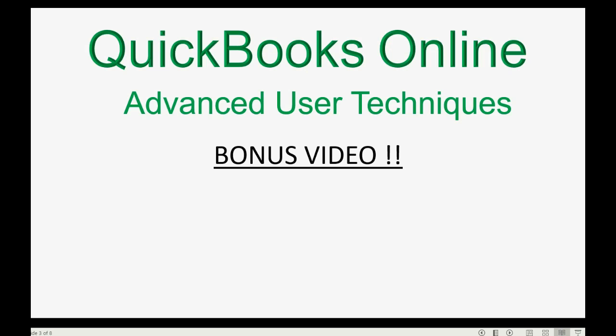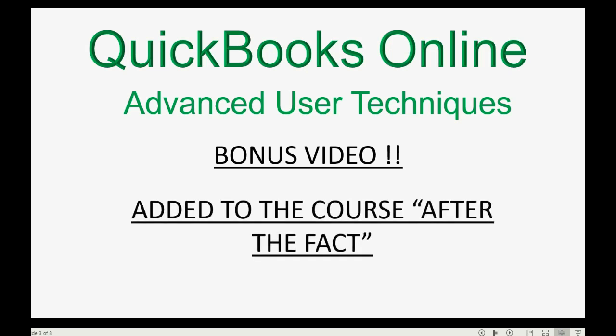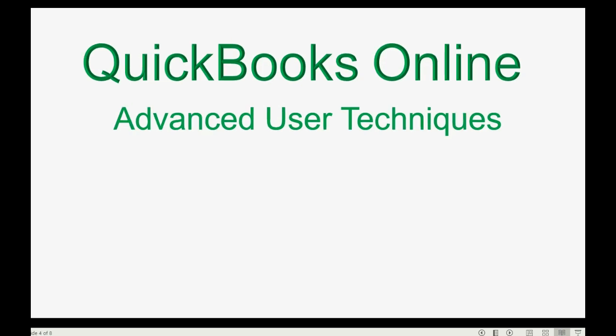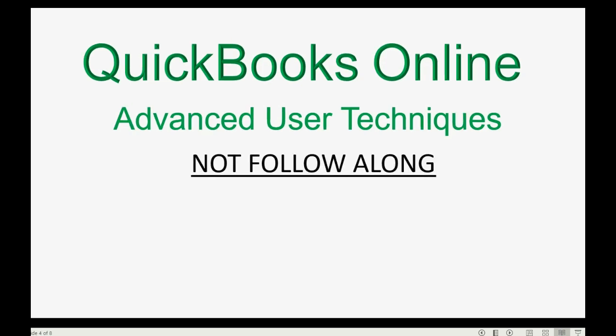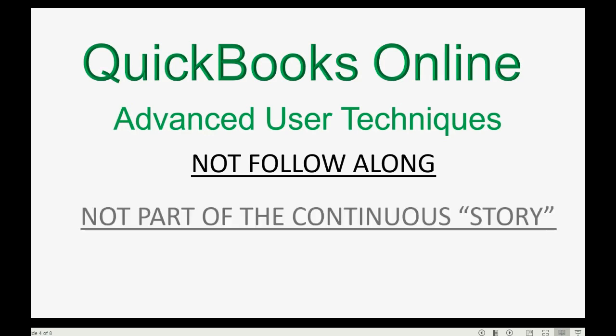This video is a bonus video. It is added to our course after the fact by popular demand from the students who've taken the course. It's not a follow along step by step because it's not really part of our continuous little story that we've been following in this course.